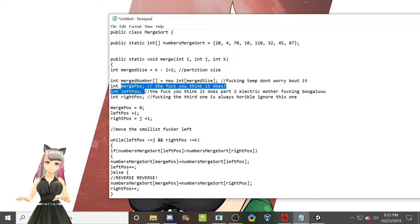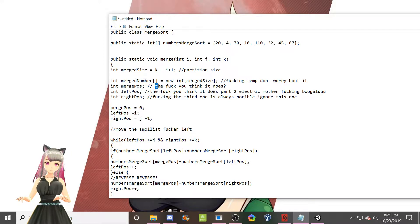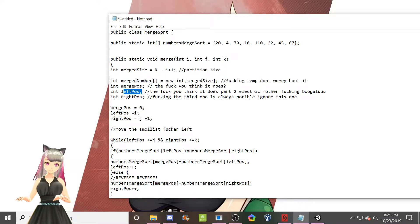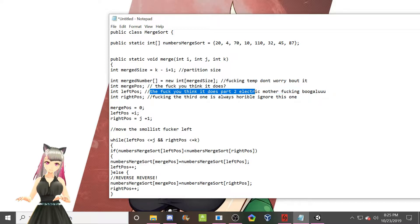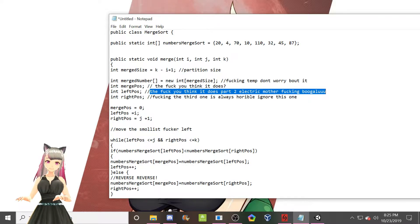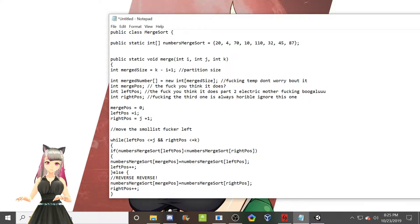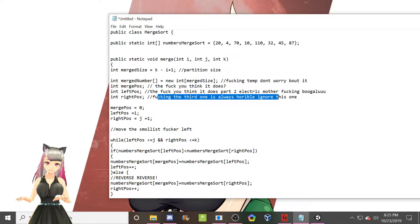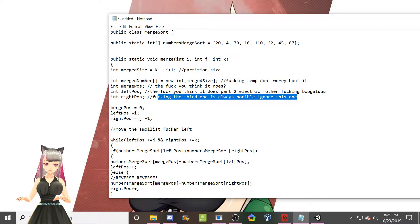Merge position. The fuck you think it does. Left position. The fuck you think it does part two. Electric motherfucking boogaloo. Right position. Eh, the third part of a trilogy is always freaking horrible. Ignore this.